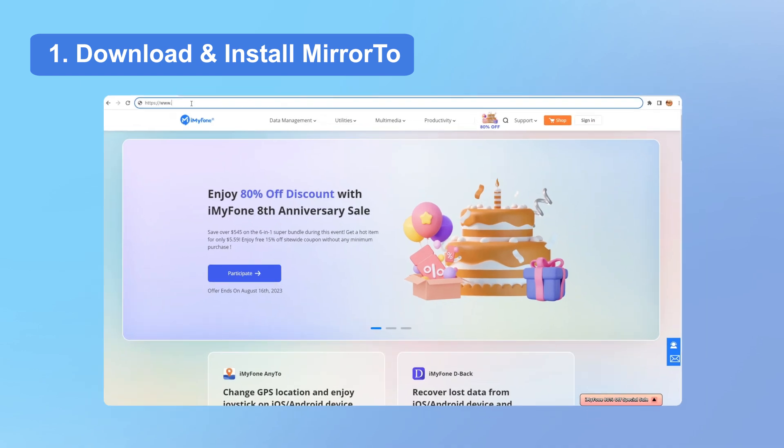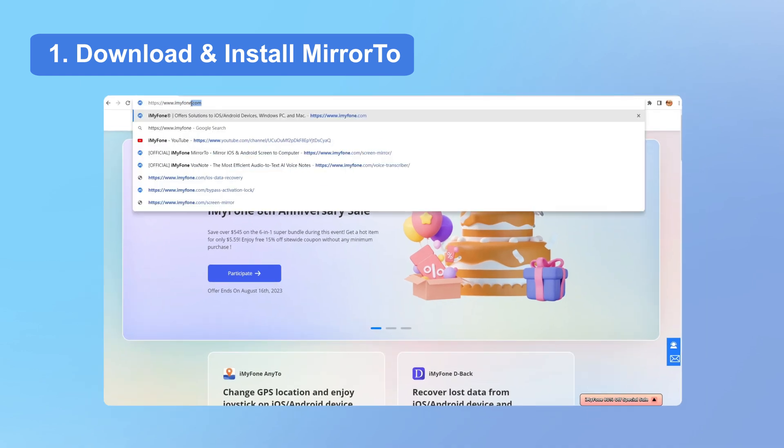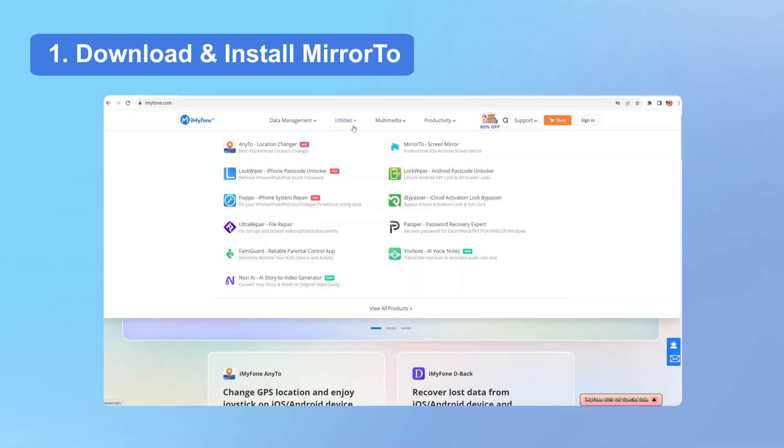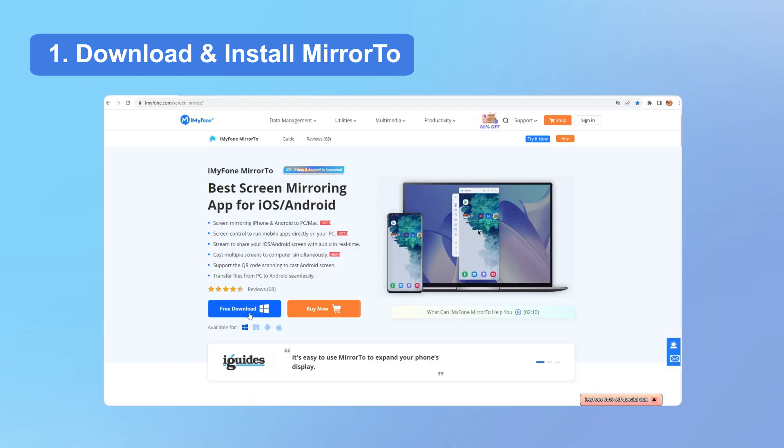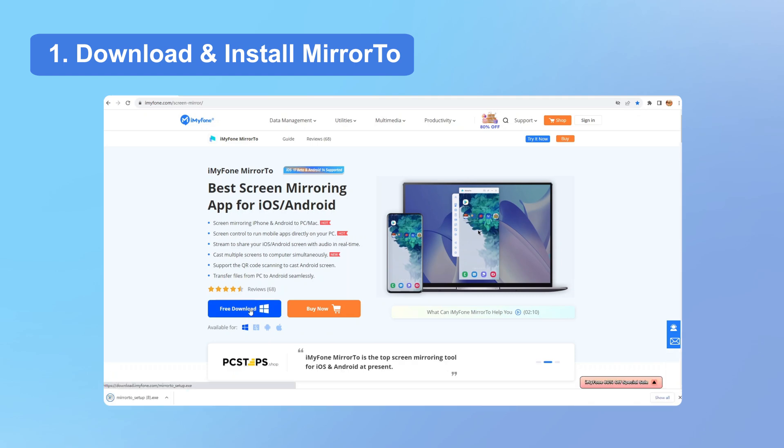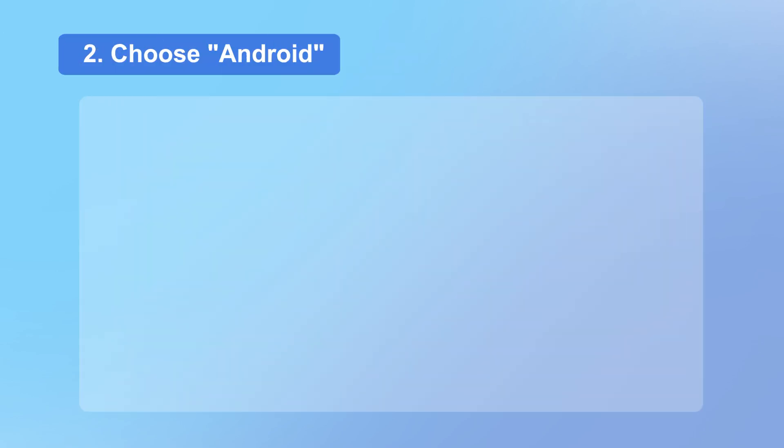First, go to imyphone.com, find MirrorTo in the Utilities category, download the software on your PC, and install it. Then launch the app.